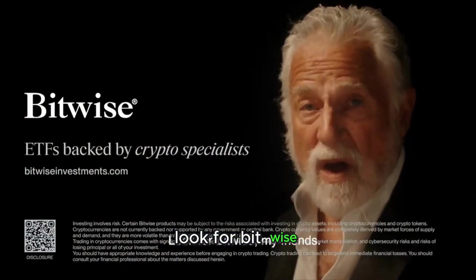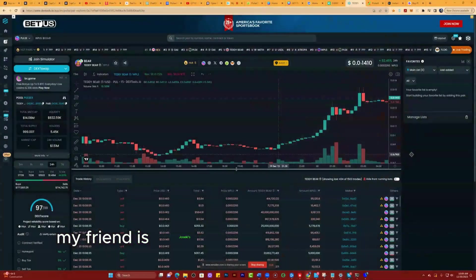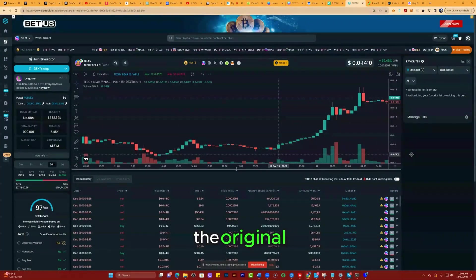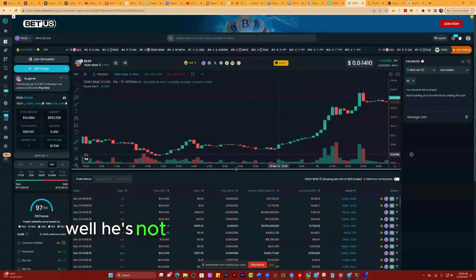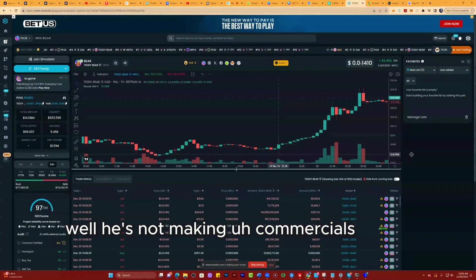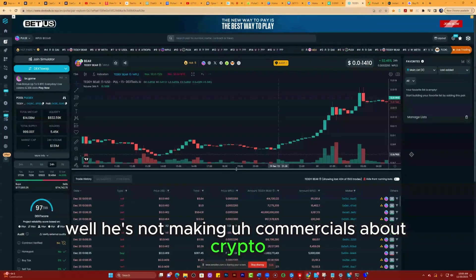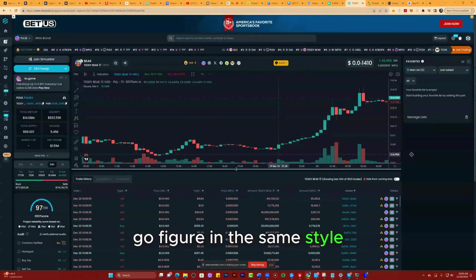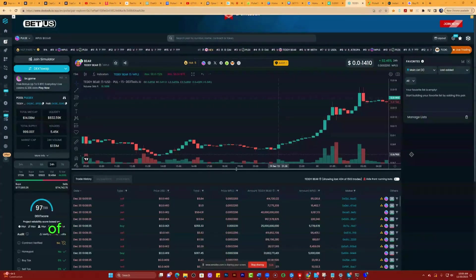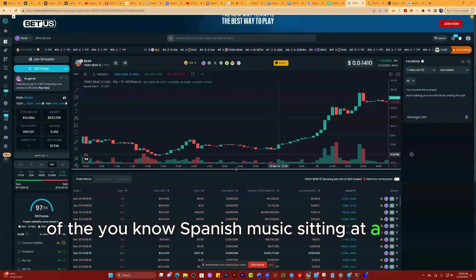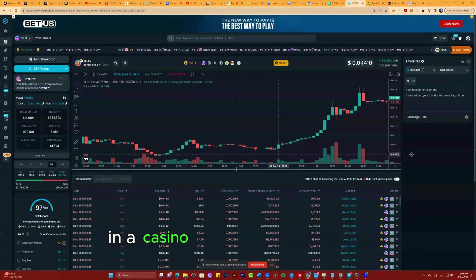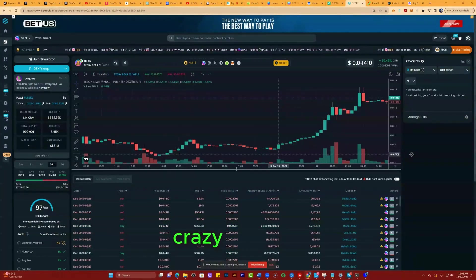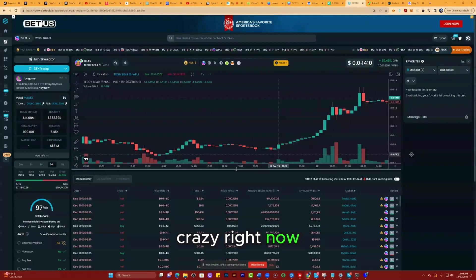Look for Bitwise, the Dos Equis commercial. That guy, the original, he's now making commercials about crypto. Go figure, in the same style with the Spanish music, sitting at a table in a casino or something like that. Crazy right now.